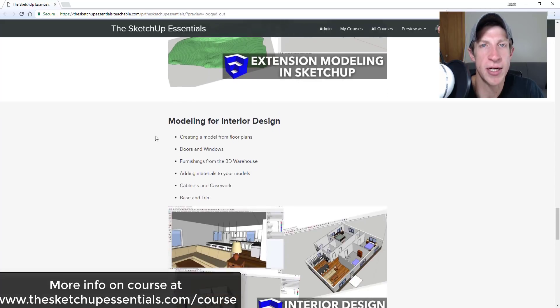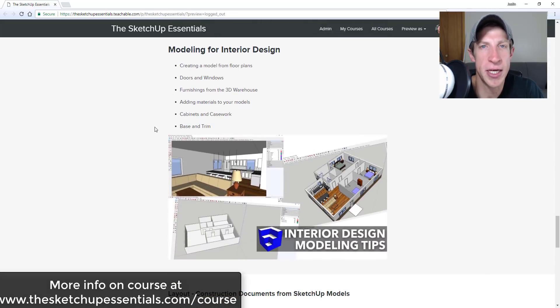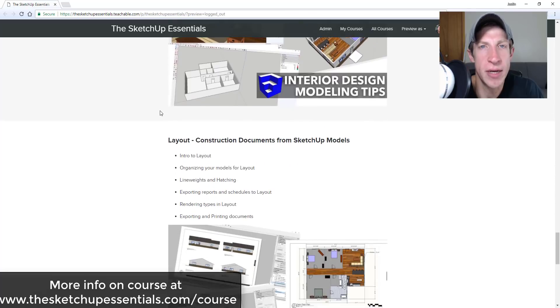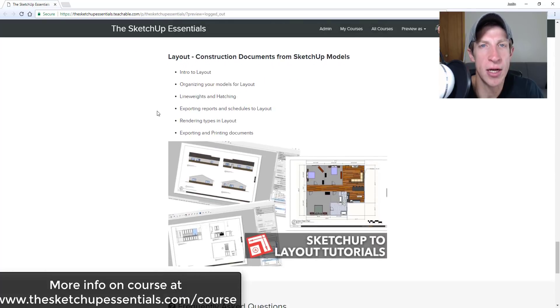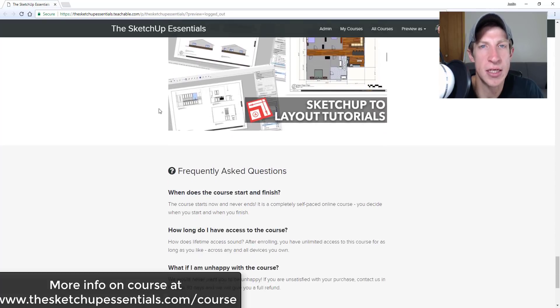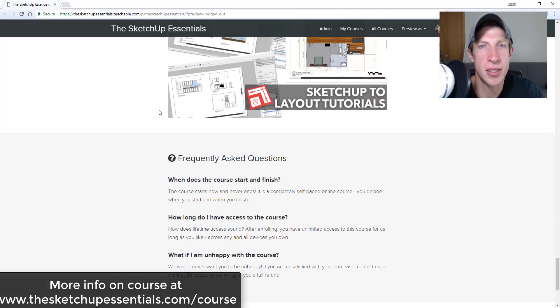So if that's something you're interested in, you want to take your SketchUp modeling to the next level, make sure you check that out at the SketchUp Essentials.com slash course. Now let's go ahead and just jump into it.